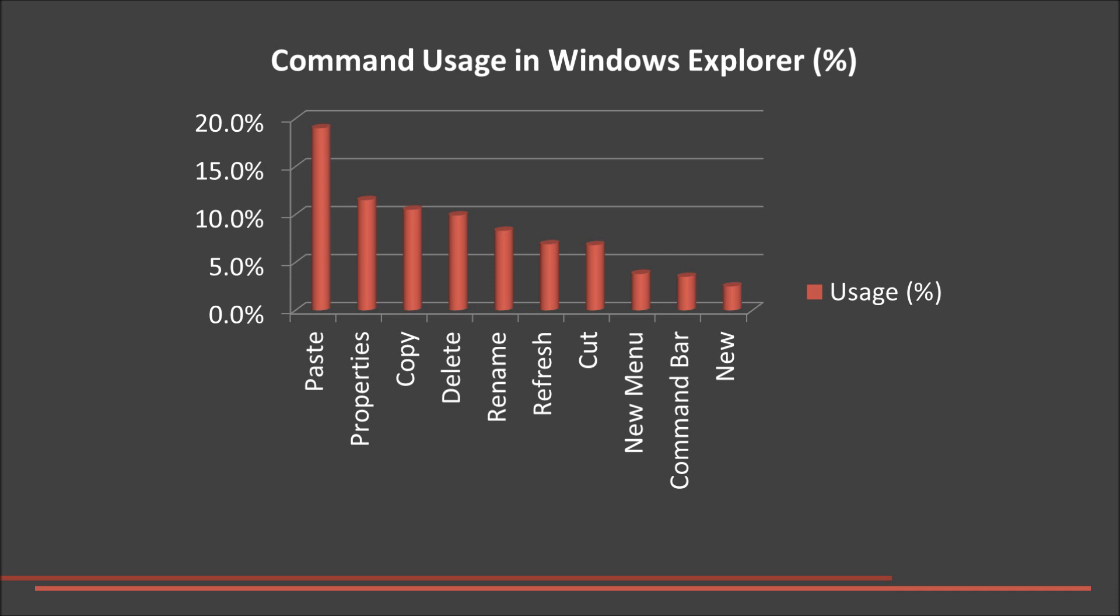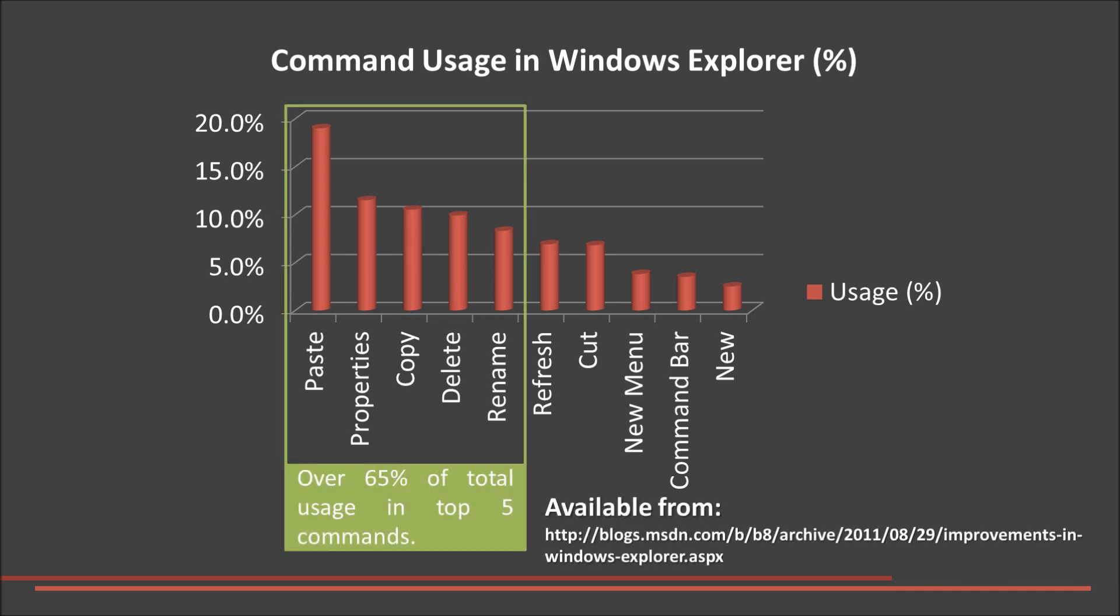As we have already mentioned, Windows Explorer contains over 200 commands, but our research has shown there are only 7 commands that count for around 72% of total command usage. Not surprisingly, these mostly consist of basic file management.